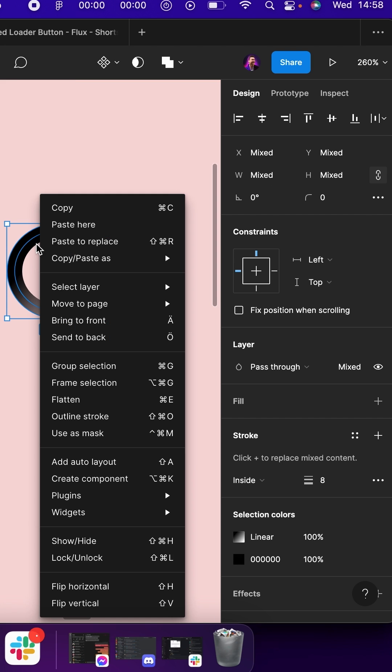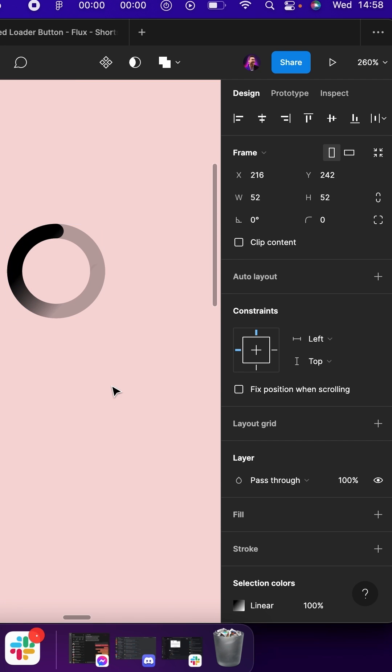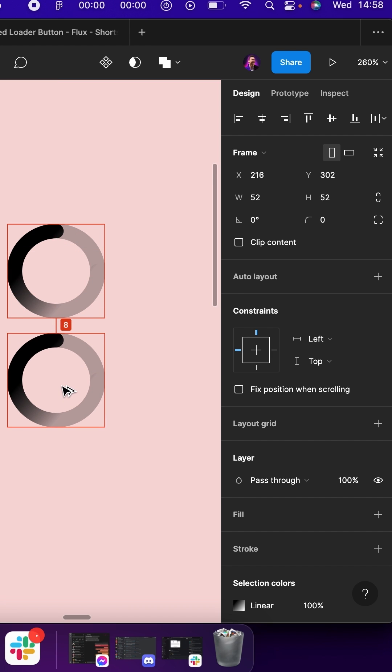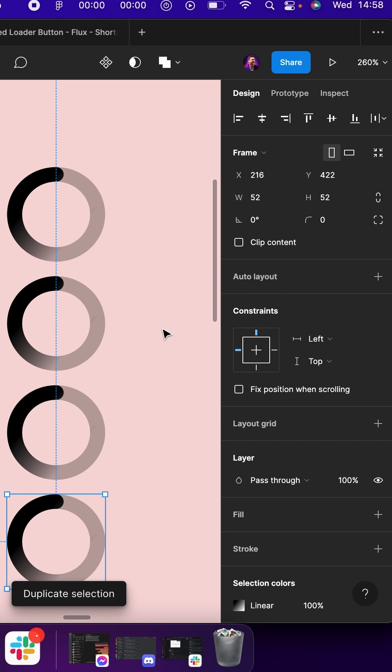Target both, create a frame, and duplicate the frame 4 times.